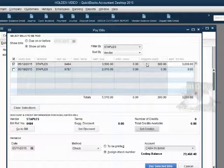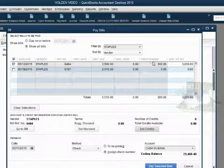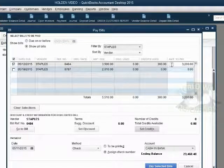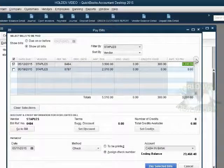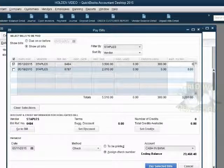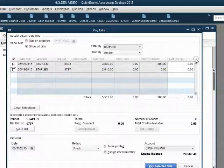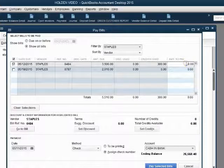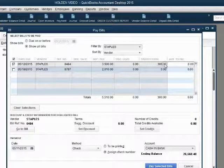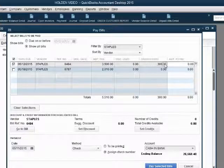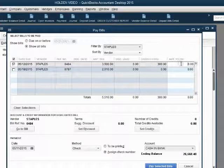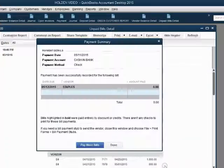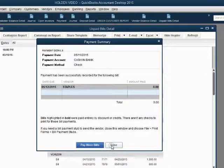Notice there's an additional column in the Pay Bills window, credits used, $300, and the amount to pay is $3,200. You must make this become zero. Remember, you are not paying the bill. So the amount to pay becomes zero, and the credit used becomes $300. This technique will apply this credit to this bill without needing to pay. Again, make the money amount zero, click Pay Selected Bill, then click Done.